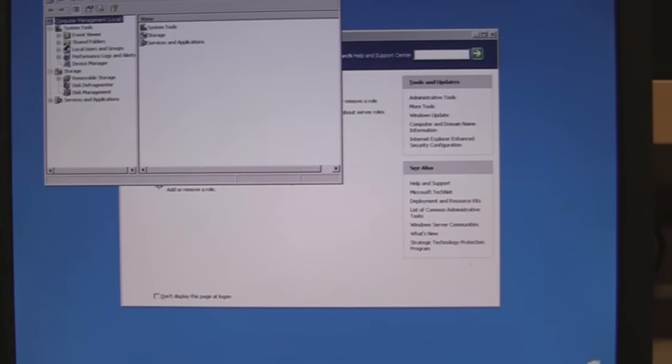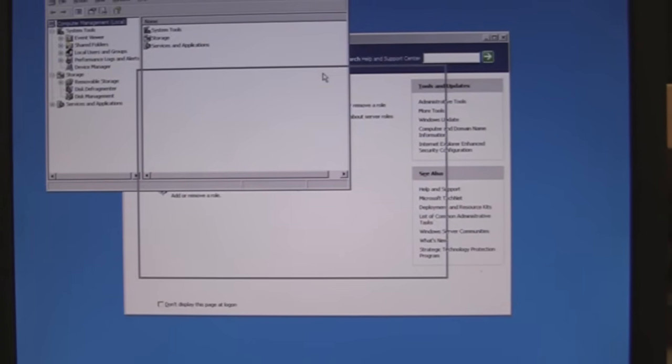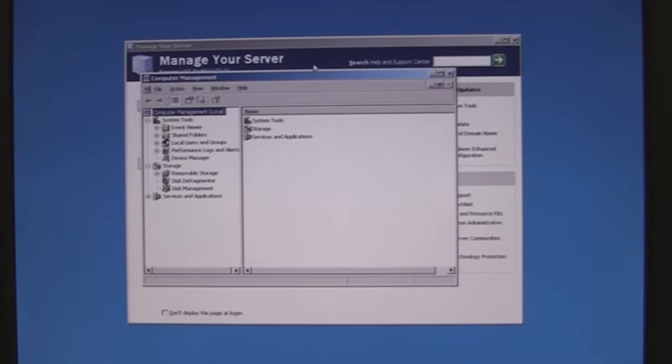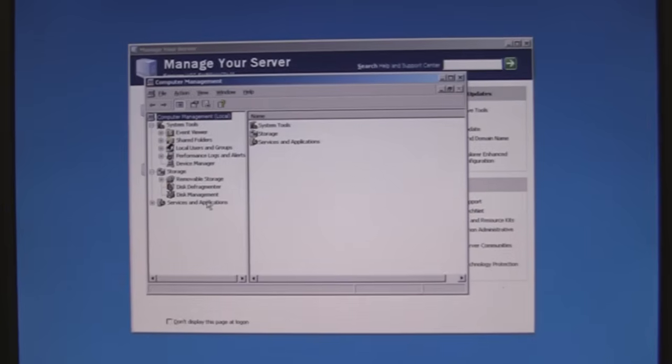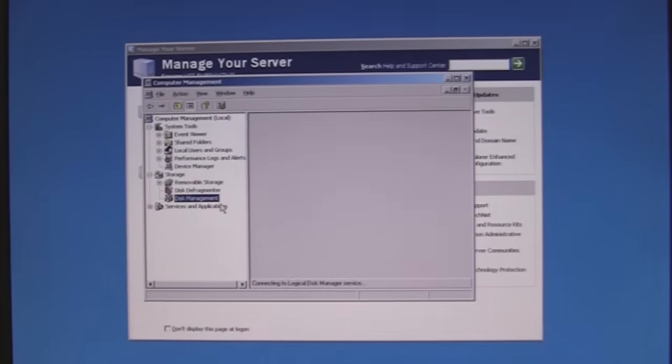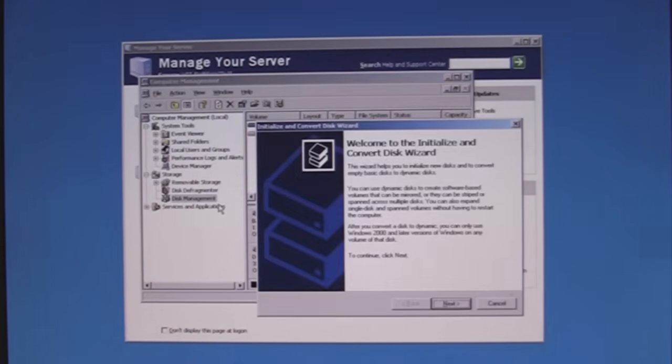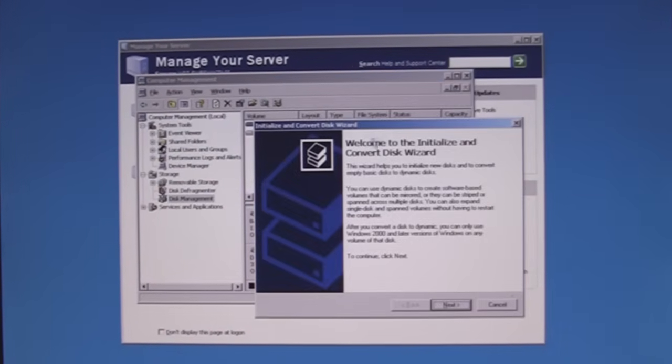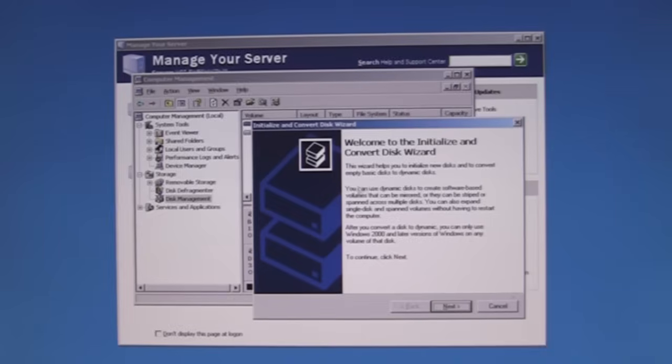Again the computer management console for the 2003. I'm going to hit disk management. It's going to scan. Notice it sees a new disk.